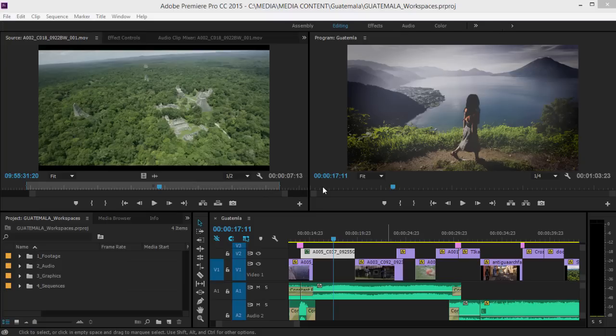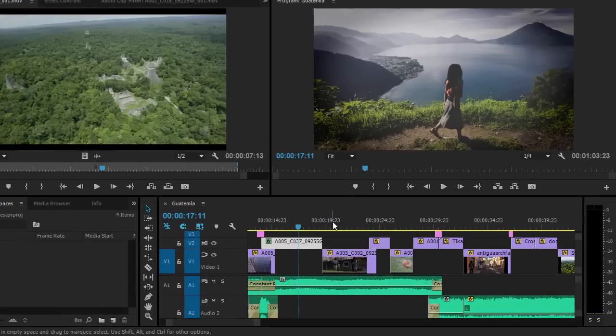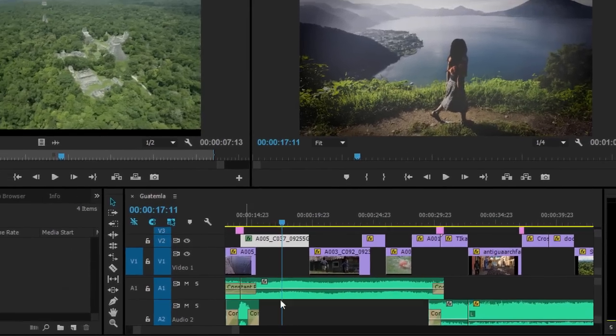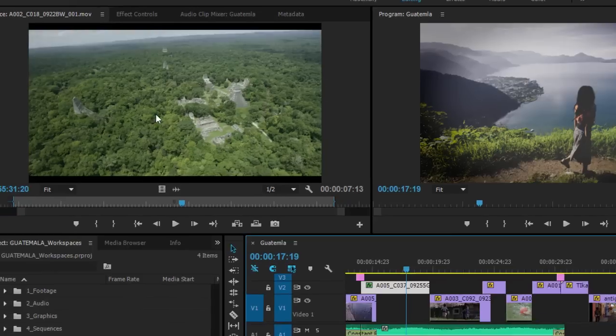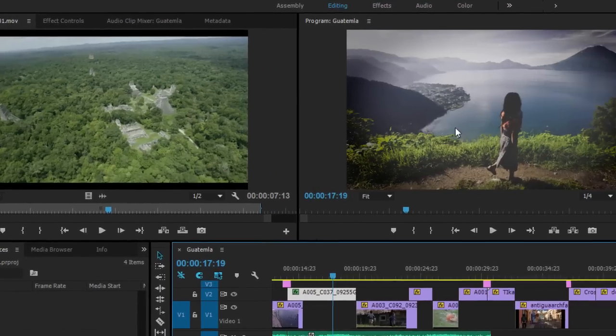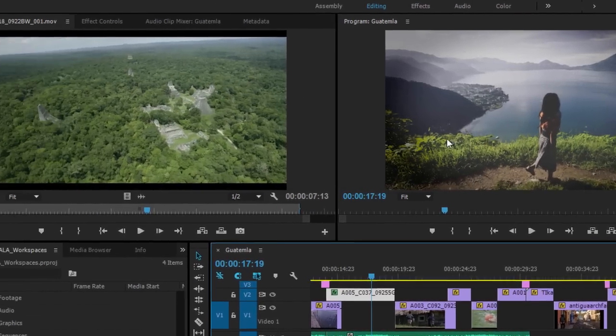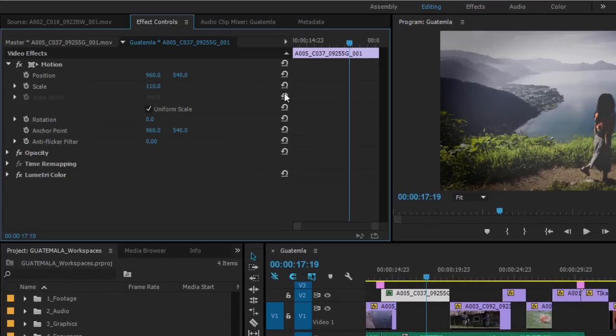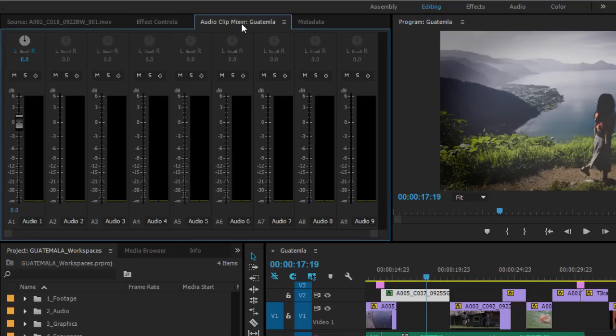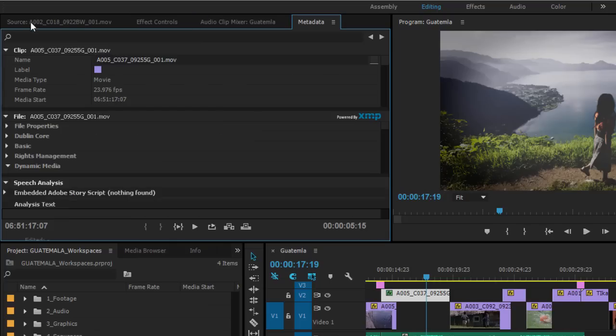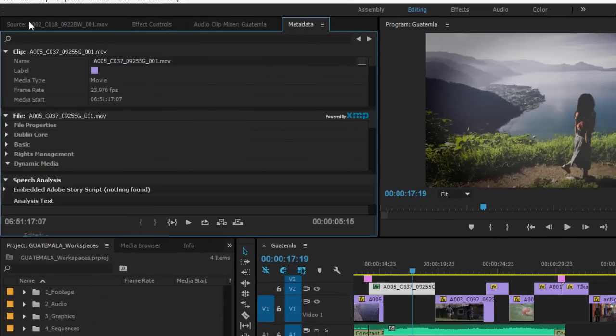The default workspace is editing, and it provides a timeline panel, a source monitor, program monitor, and easy access to useful panels like effect controls for adjusting effects that you've applied, the audio clip mixer for adjusting audio levels, and metadata for examining your media.